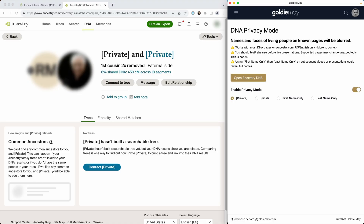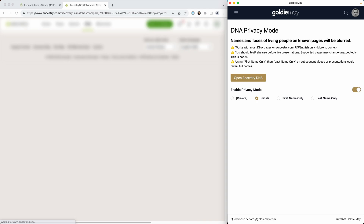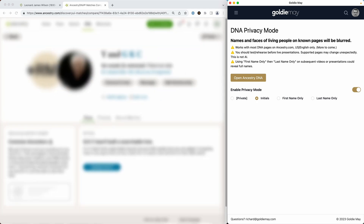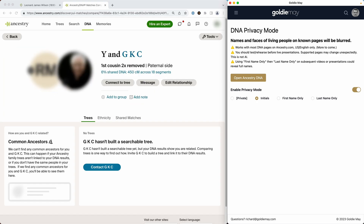Now there are other options. You can choose to show initials. If I turn on this, the page will re-blur. It will come back with the initials of the person we're looking at, and we could also even show first name only or last name only.